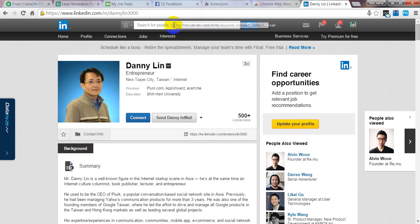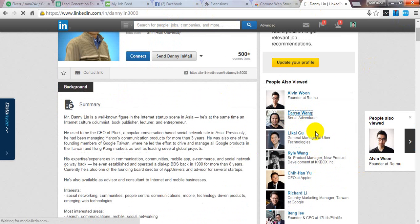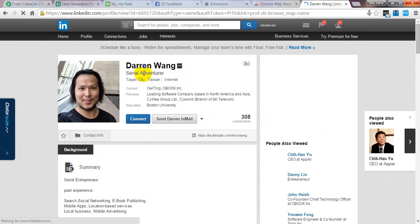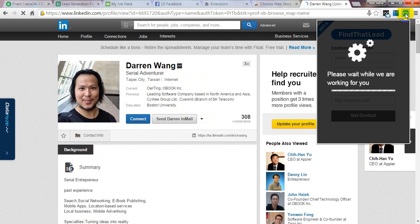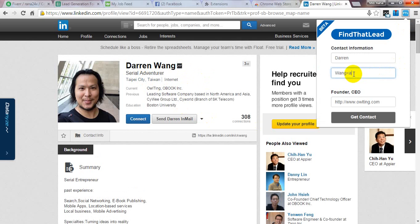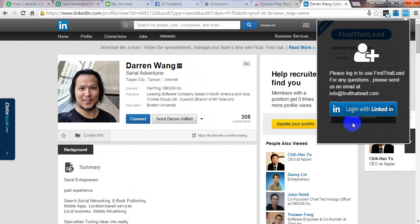You can search for any person using the same system. I am searching another profile. Click on FTL, remove the A and less-than sign, then click on Get Contact. There is some problem, but no problem — just try again.